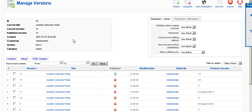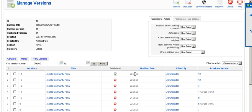This is the main back end screen. You can see all the revisions of the article. You can set parameters.